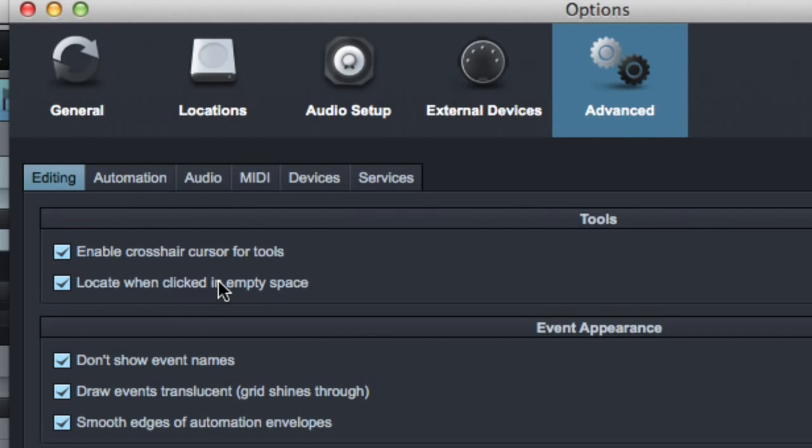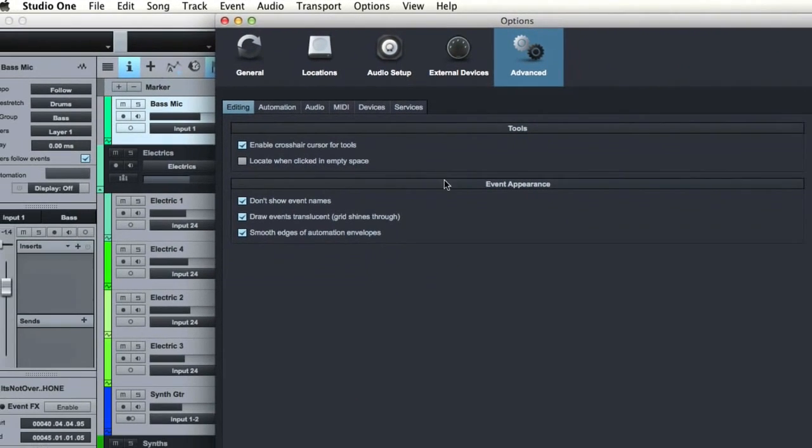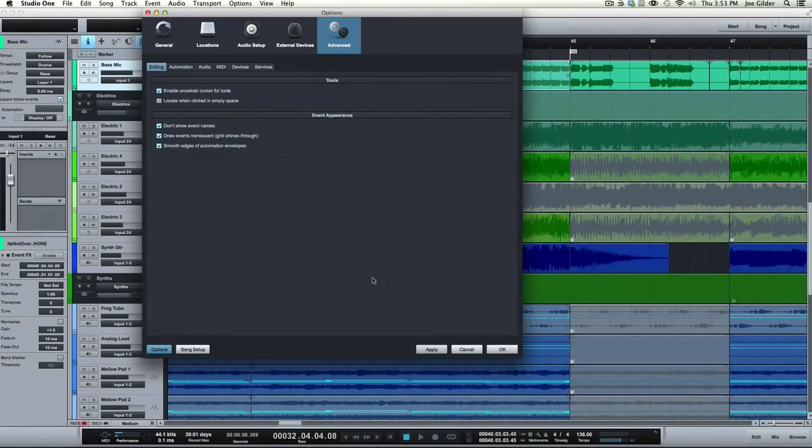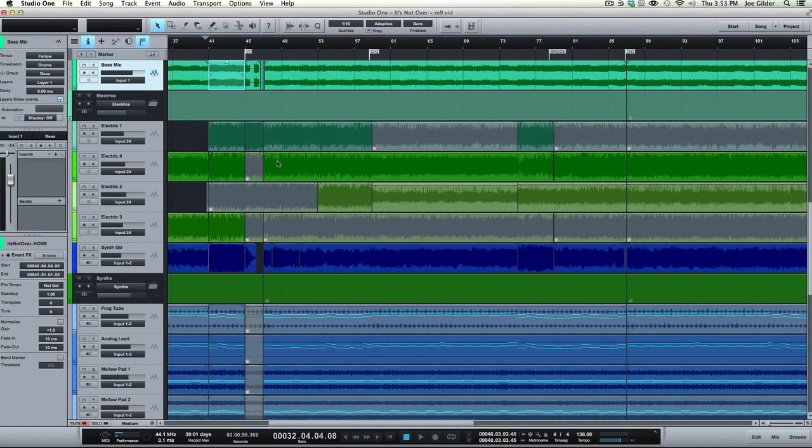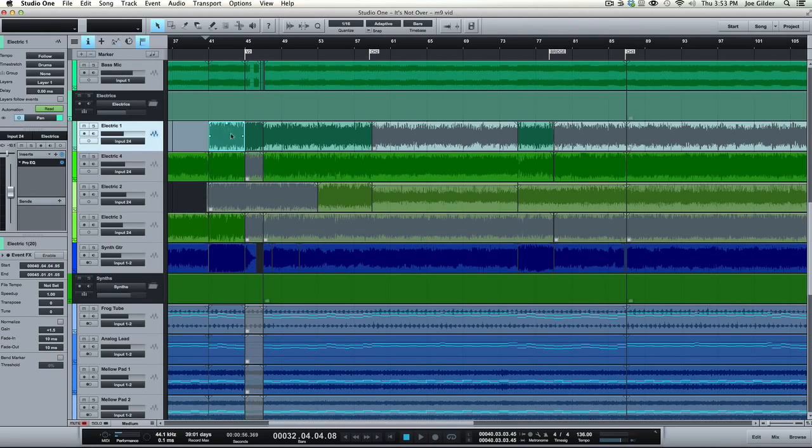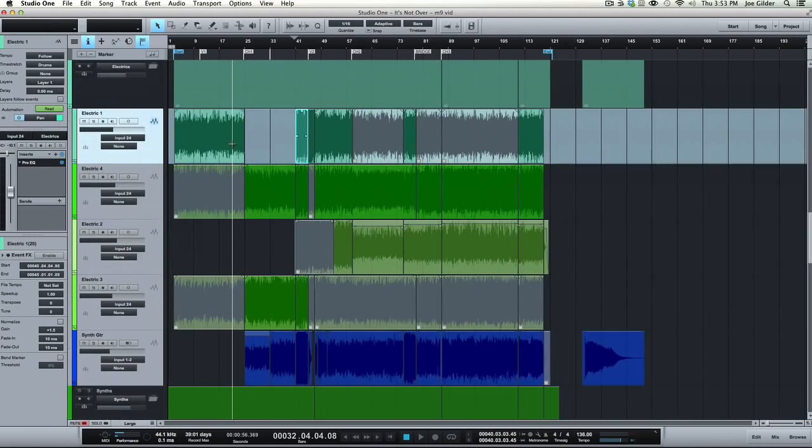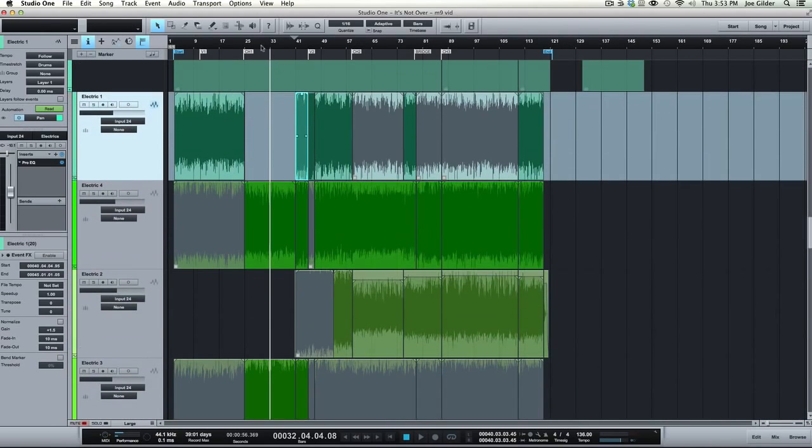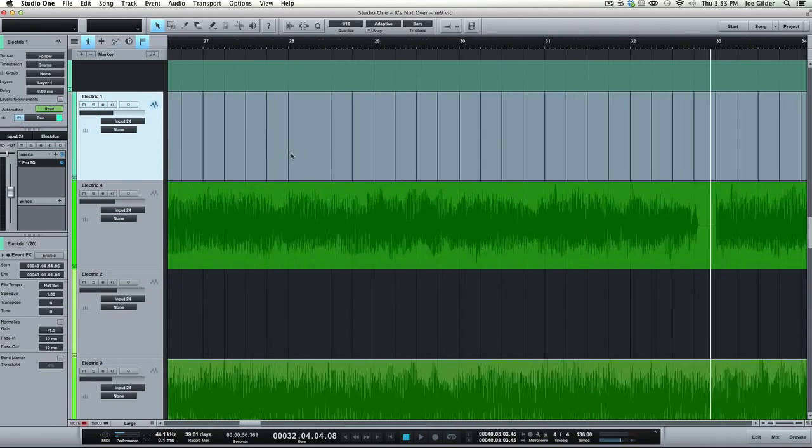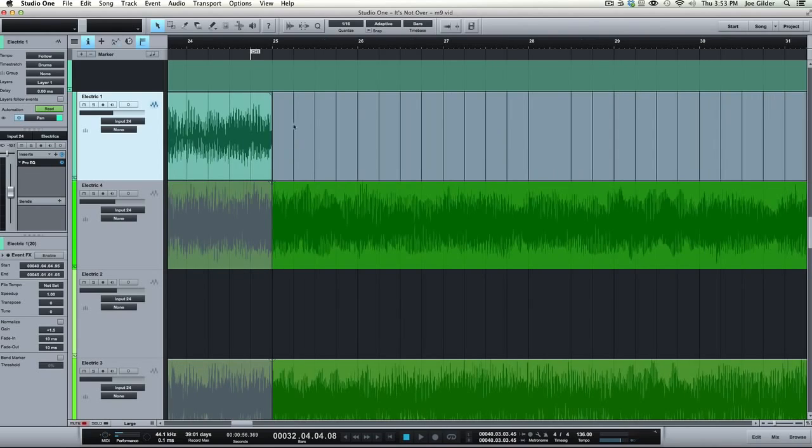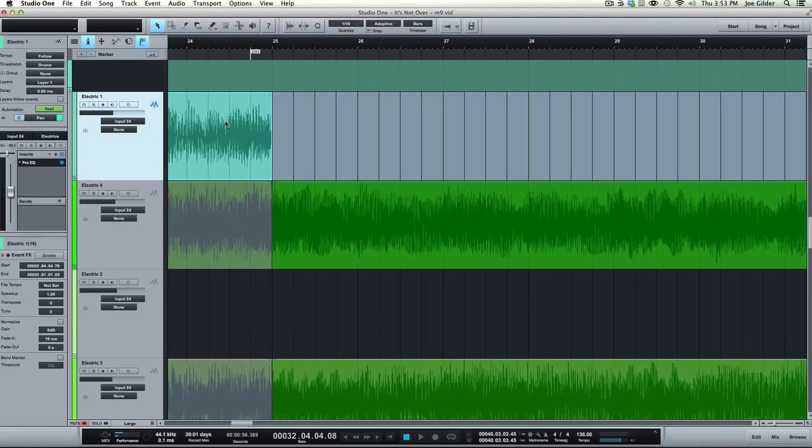Locate when clicked in Empty Space is awesome. I think it defaults to being off when you first get Studio One, and this is actually pretty cool. So let's say you're working on a song, and you're used to, in Pro Tools, with the Smart Tool, you can click anywhere within a song, right? And if you click on the top half of a region, then it'll locate there. Well, that doesn't happen in Studio One.